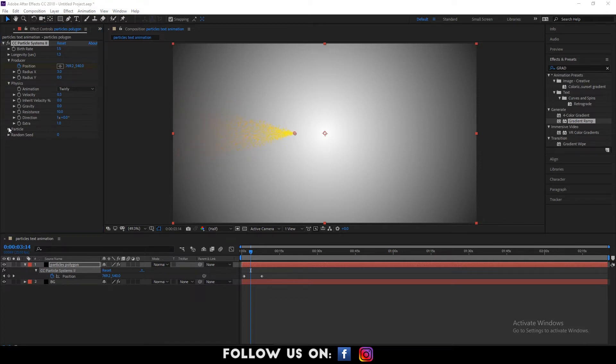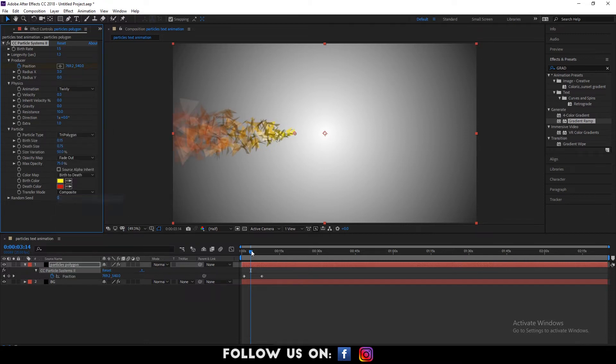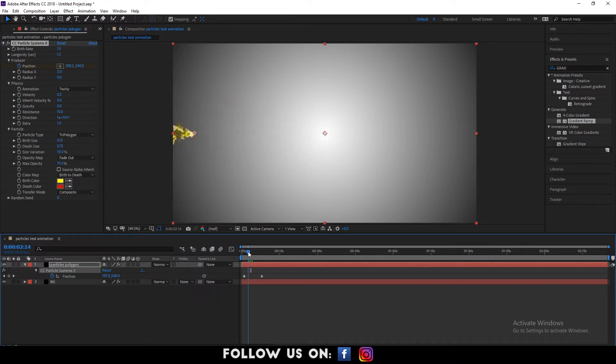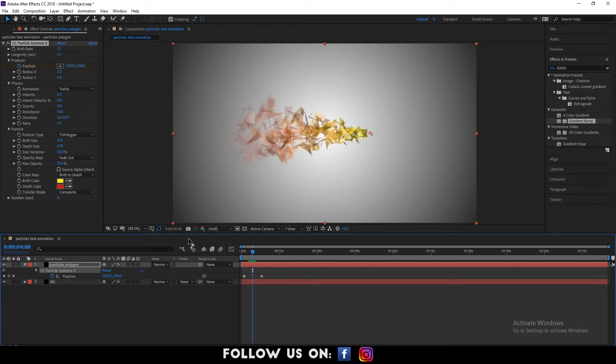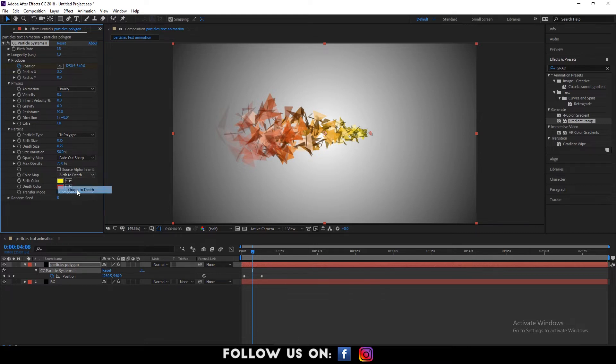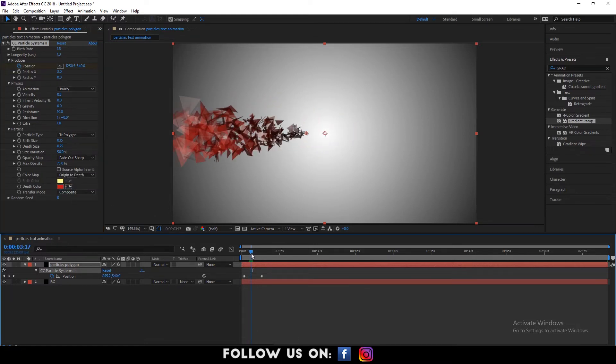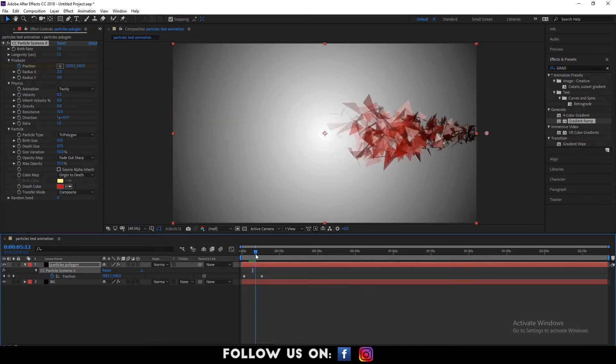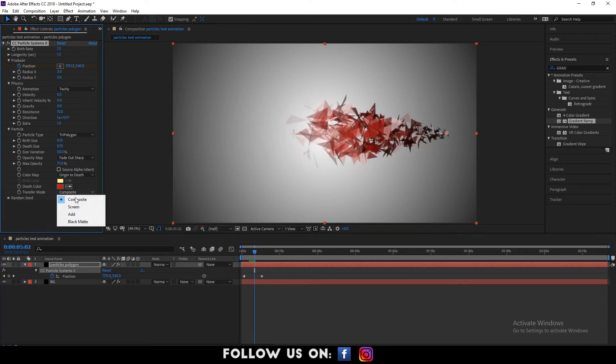Again, drop down the options for particle. Choose tri-polygon from particle type. Then, choose fade out sharp from opacity map. Set the color map to origin to depth. And the transfer mode to screen.